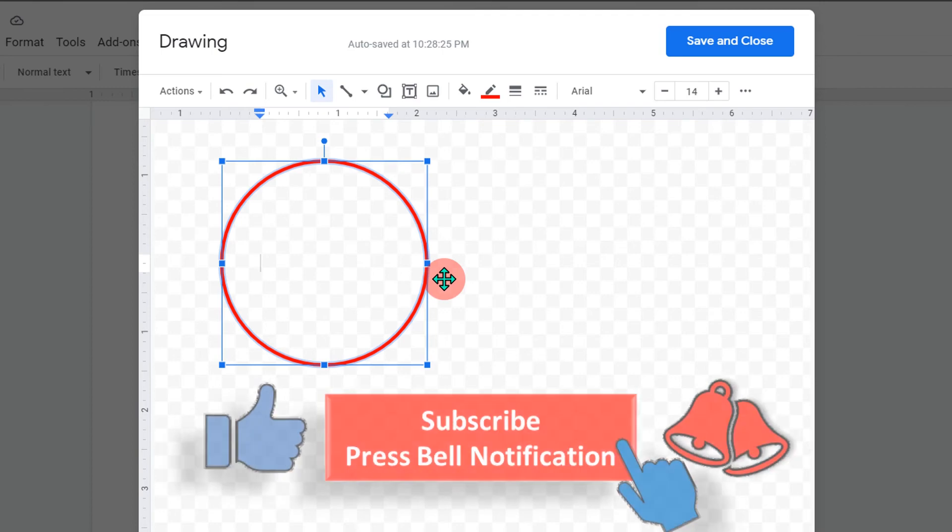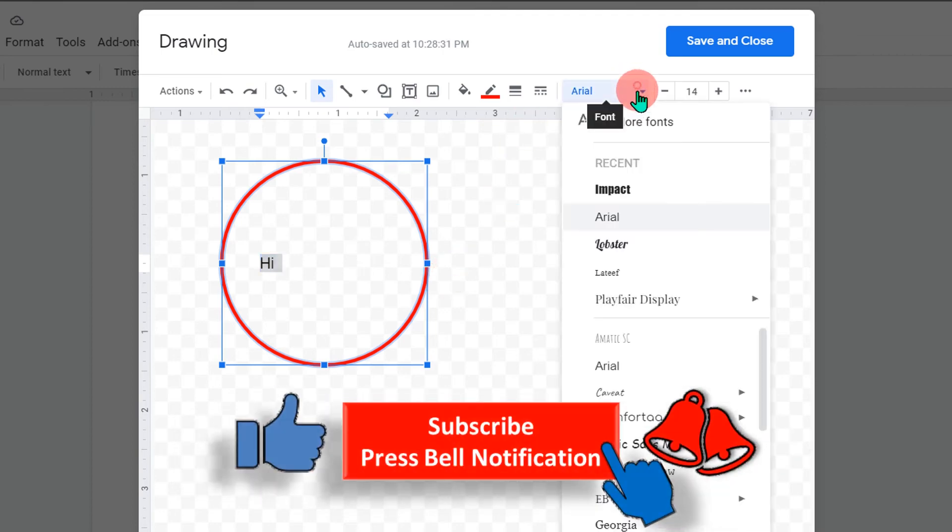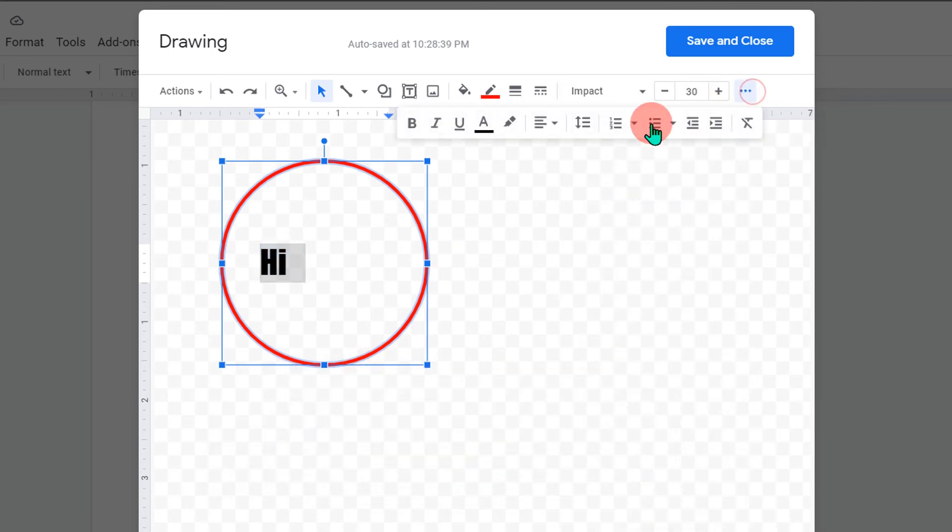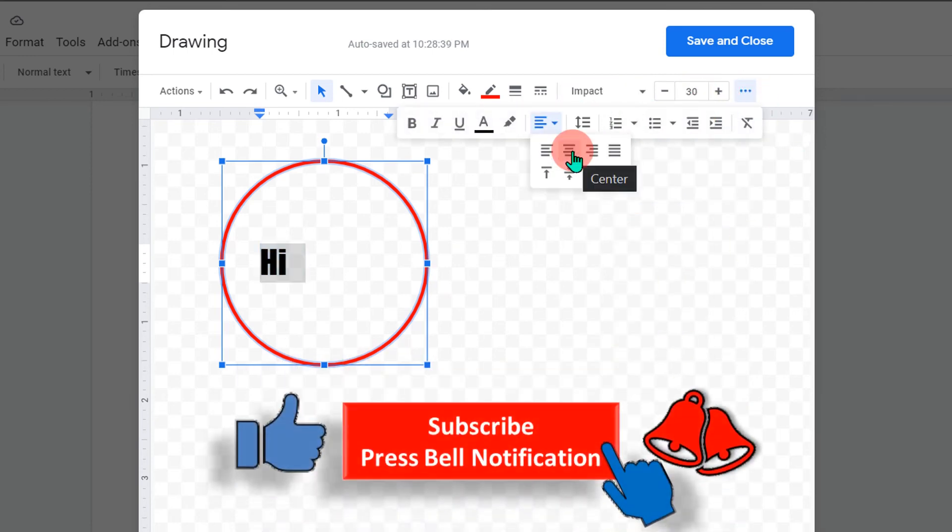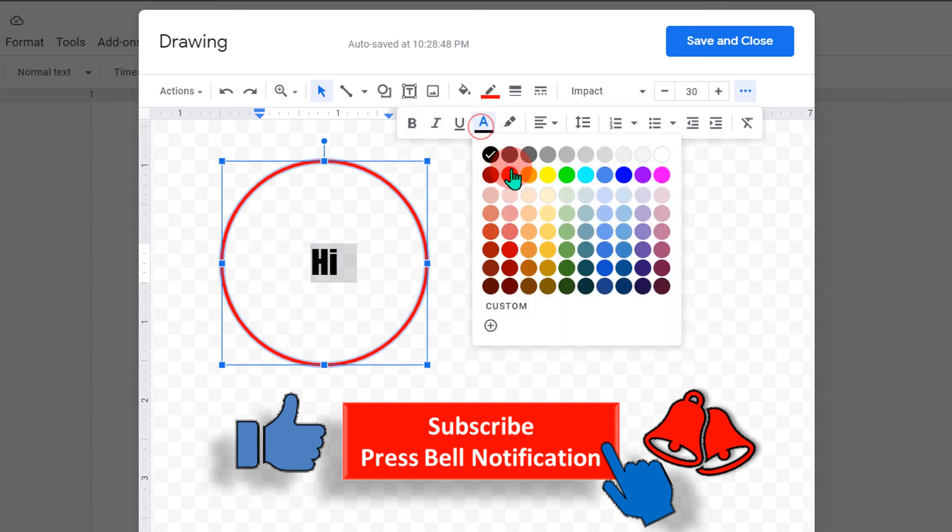If you want to add text inside this circle, let's say I will type Hi. You can add it. Then you can change the font from here, font size from here. And if you want to center the text inside the circle, just click here. And if you want to change the text color, you can do that from here.